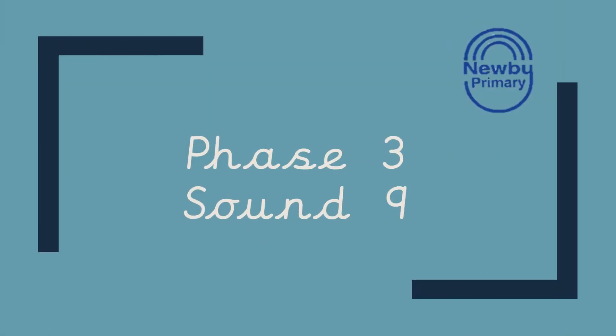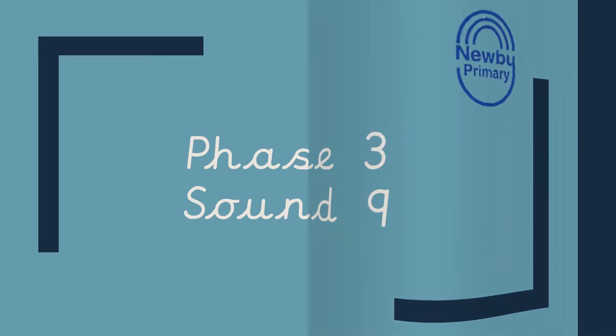Hi everybody, it's Miss Linus here. Let's continue to look at our phase 3 sounds. Let's have a look at sound number 9.